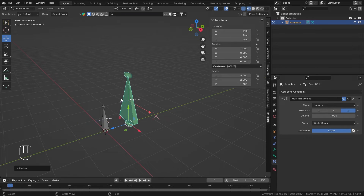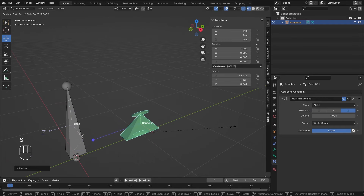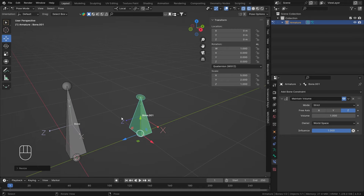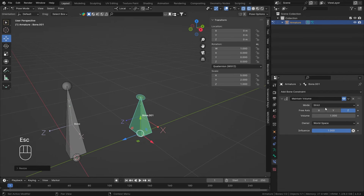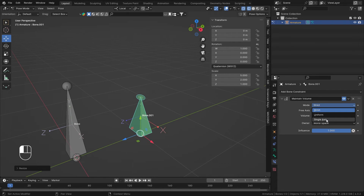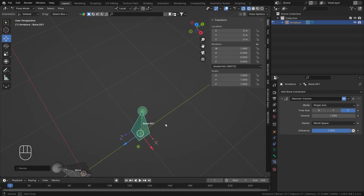If you scale all axes together, that X-to-Y ratio is still maintained, and since Z is also being scaled, the ratio also depends somewhat on Z. The same applies in Strict mode — when Z changes, X and Y values also relate to Z. That's how Strict and Uniform work.